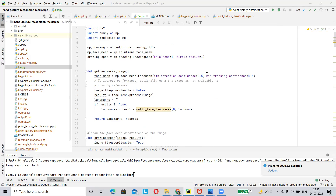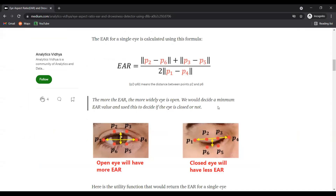Basically, we calculate here the Eye Aspect Ratio (EAR). Now I will share the Eye Aspect Ratio formula with you. This is the basic formula of Eye Aspect Ratio: P2-P6 plus P3-P5, divided by 2 times P1-P4.